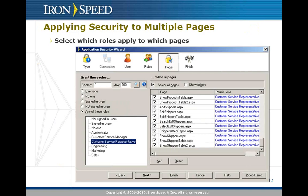Finally, you select which roles you want to apply to which pages. Click the set button to apply them and that's effectively done. You just need to click finish and IronSpeed Designer will regenerate your application, embedding the security into the page classes.